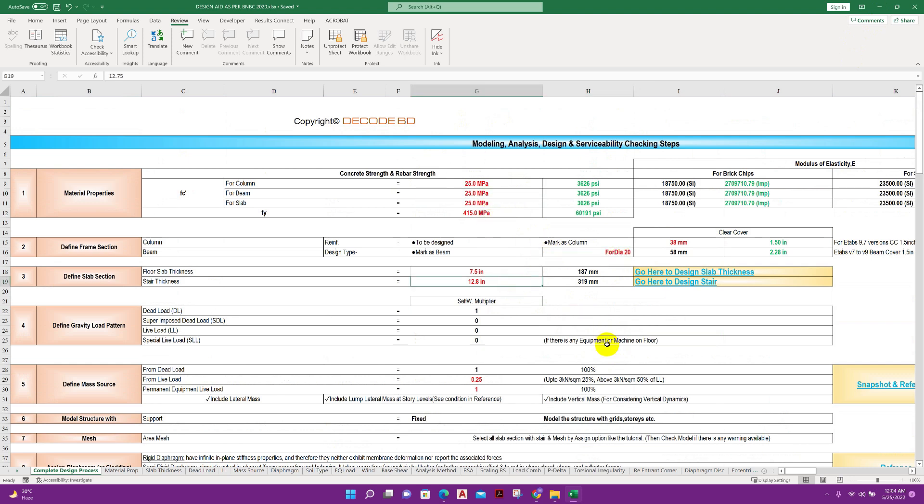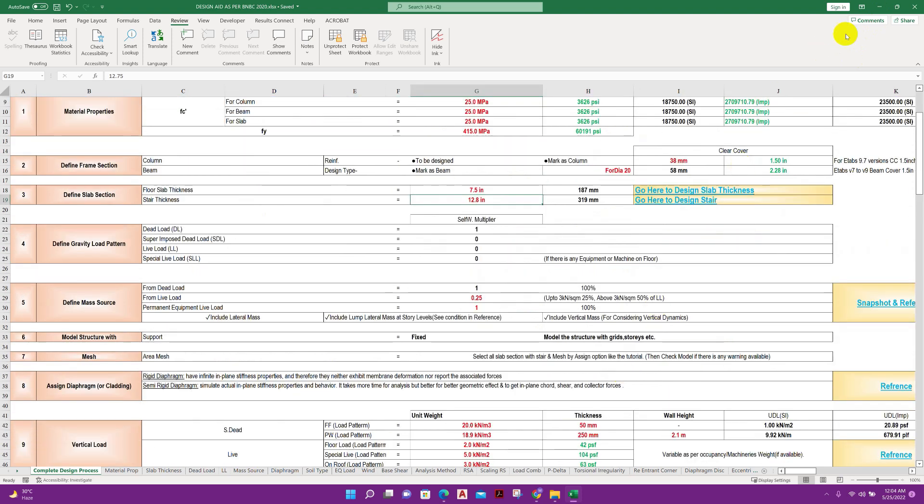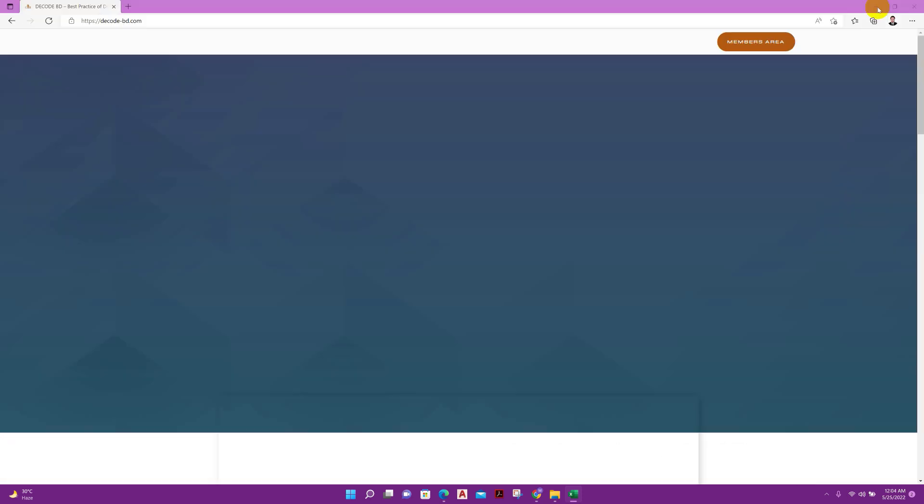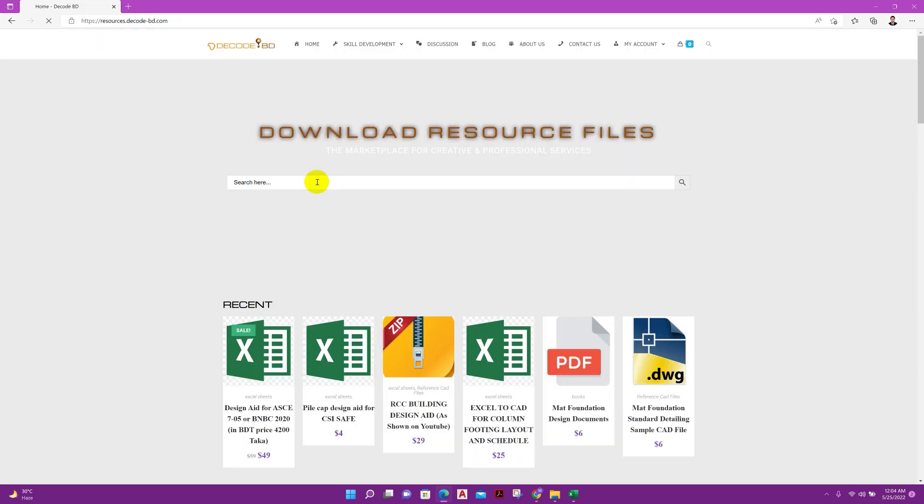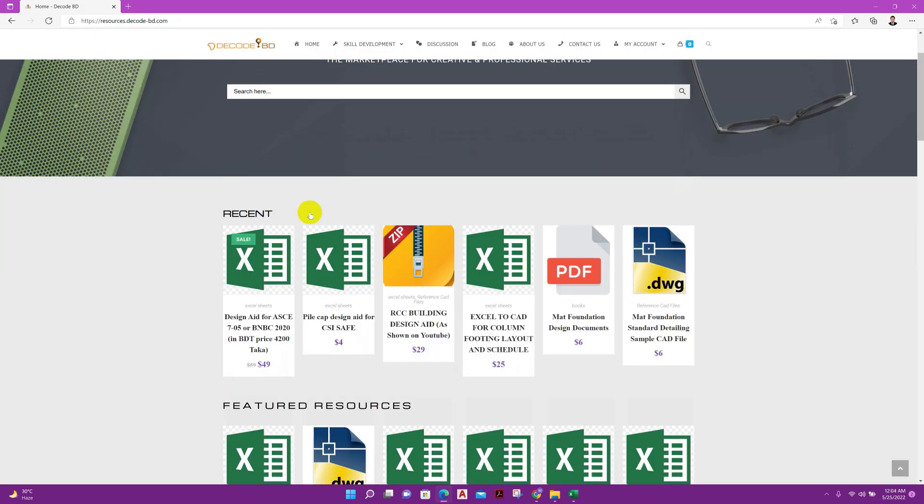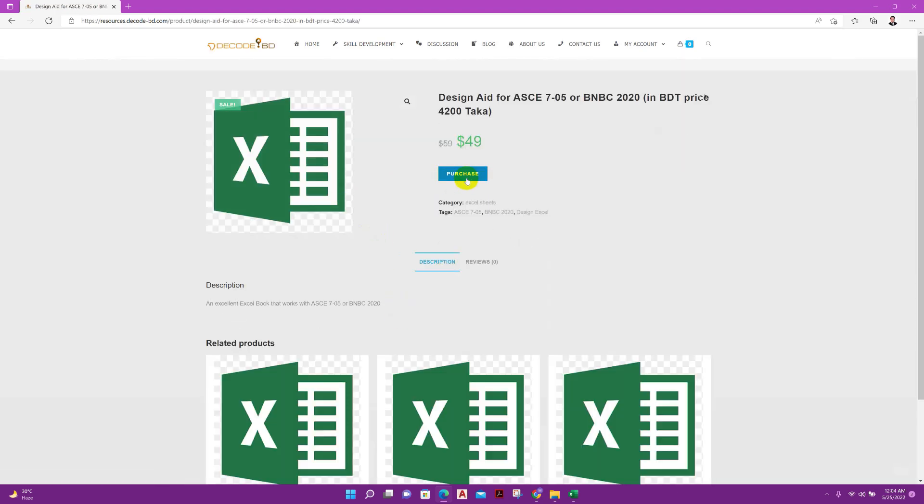You can go to skill development, from here go to resource. From here you will get, click here, then from here you can purchase this Excel book. This is the price. If anyone want to buy this Excel book from Bangladesh, they can transfer the fee of 4200 BDT by bKash or Nagad. That is available here, I am showing.